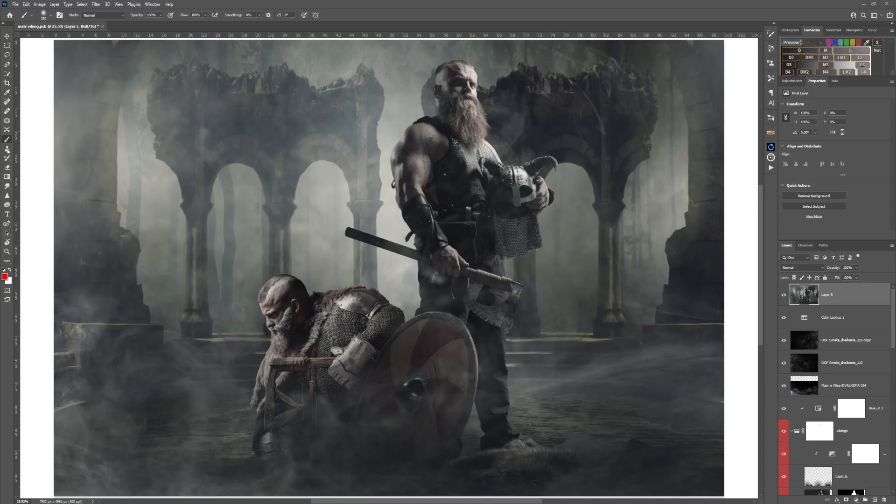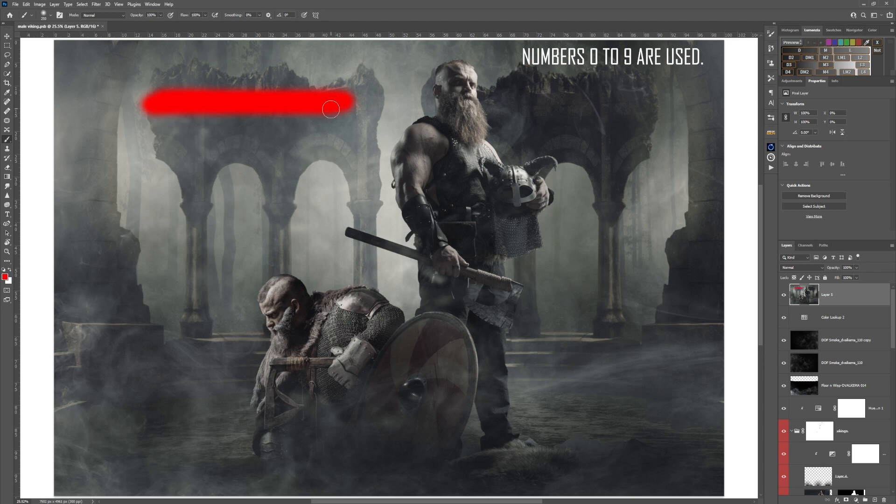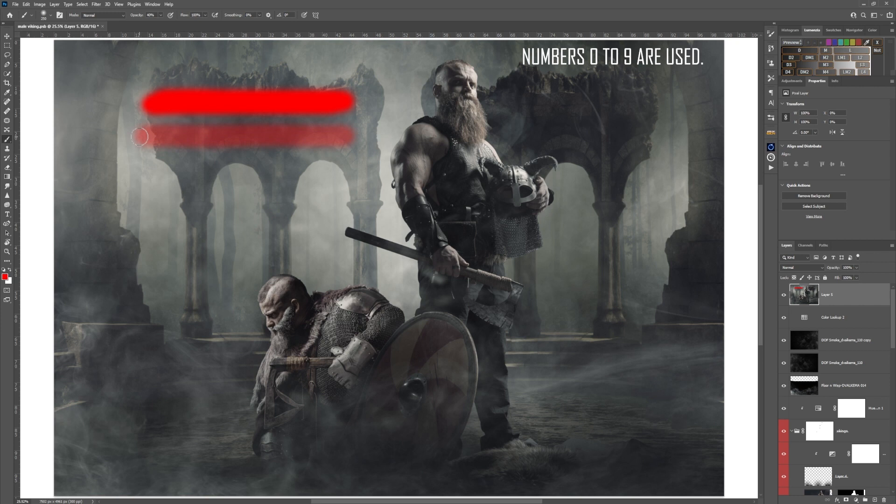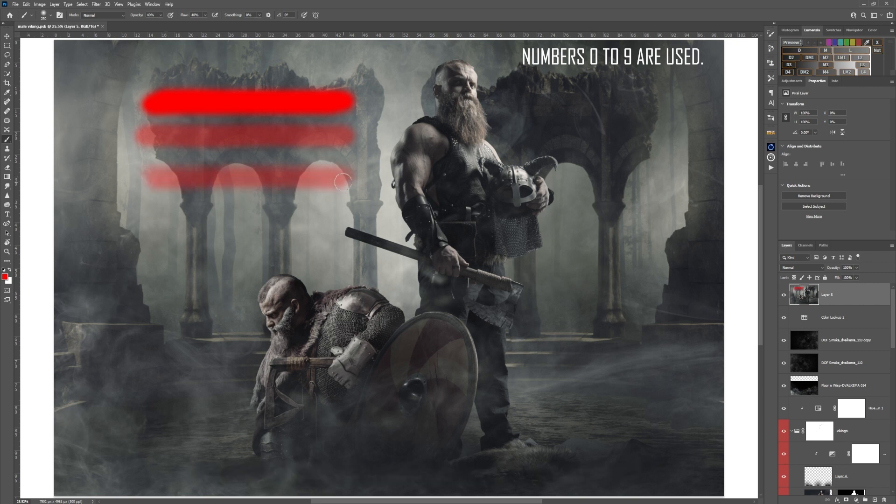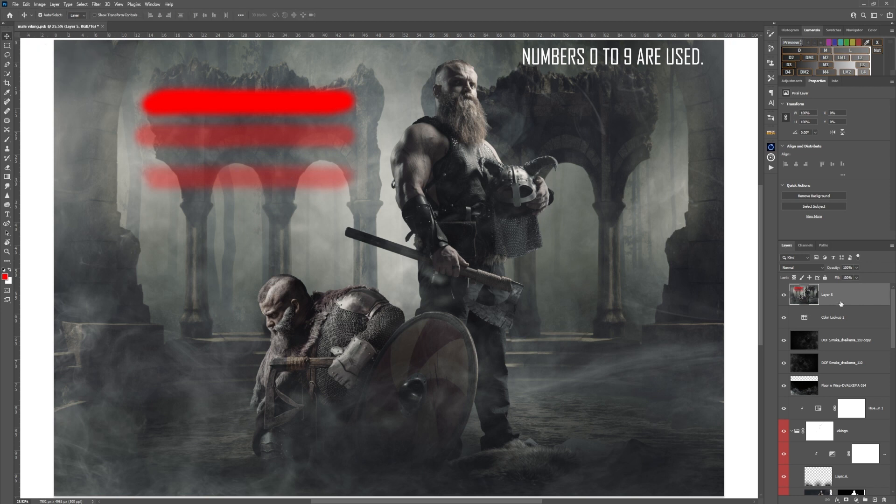A quick method for working with the opacity and flow of brushes: this is painted at 100%. If I now press 4 on my keyboard, it drops to 40%. If I hold down Shift and press 4 again, the flow drops to 40%. I can reset these back to 100% by pressing 0 and holding Shift when I'm working with the flow. If I take the move tool and go to the layer and press 3 on the keyboard, it drops to 30%.